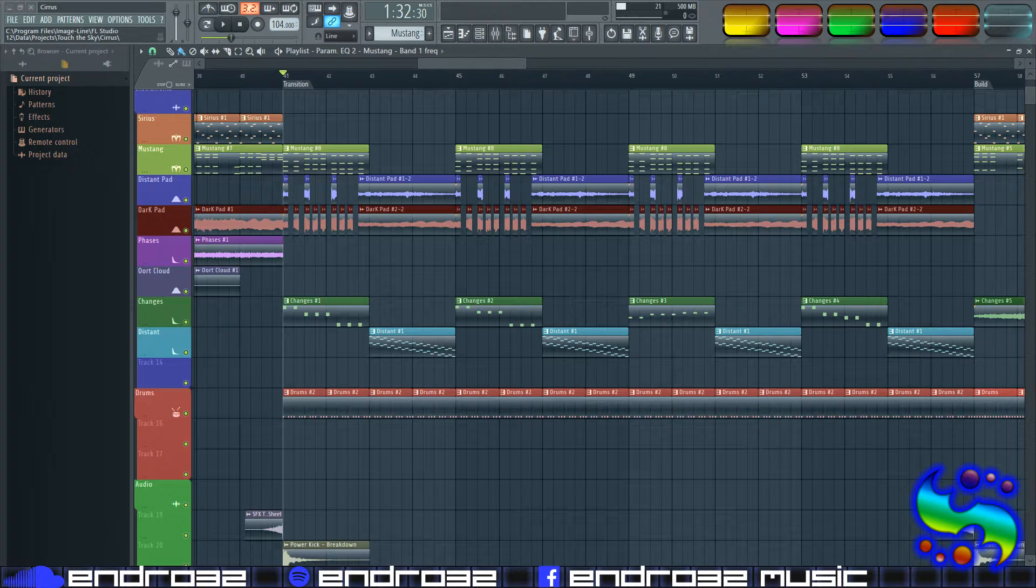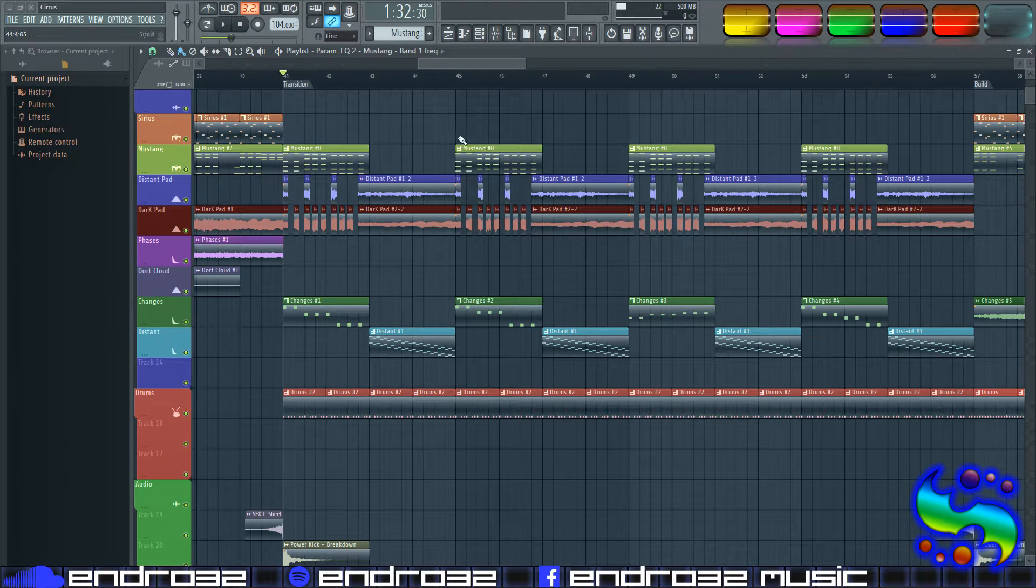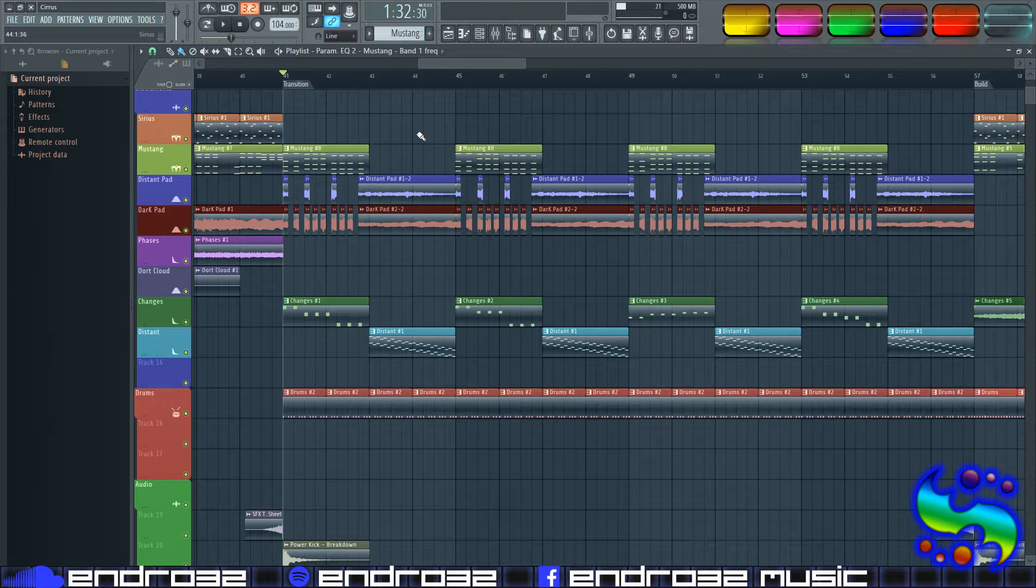Hey guys, this is Endro32, and today I'm going to be showing you how to bounce your MIDI tracks to audio in FL Studio 12.